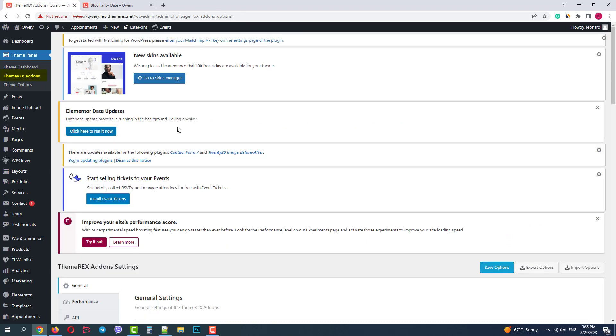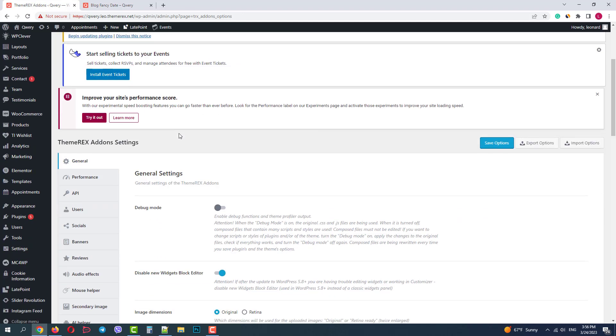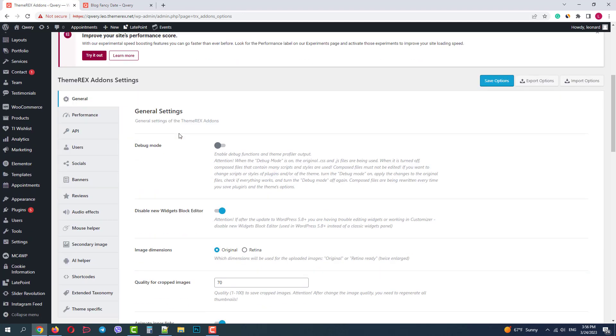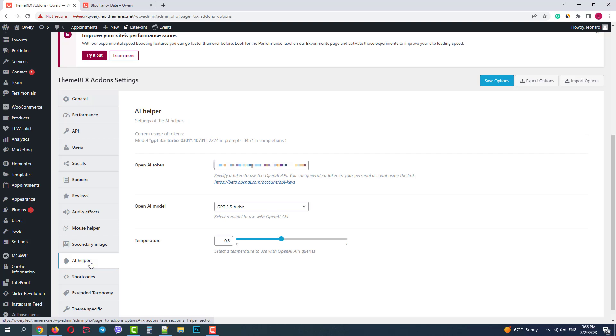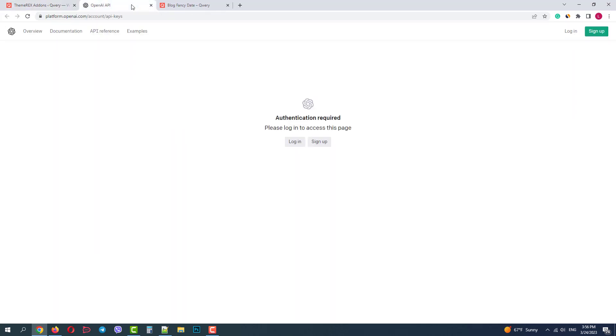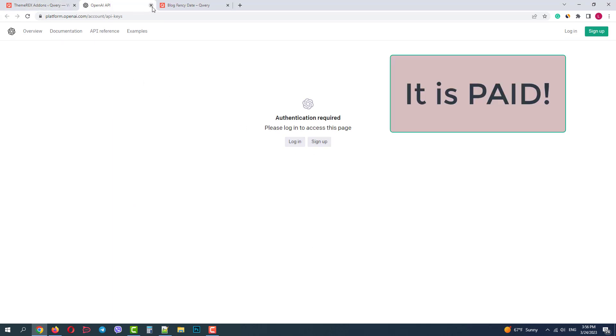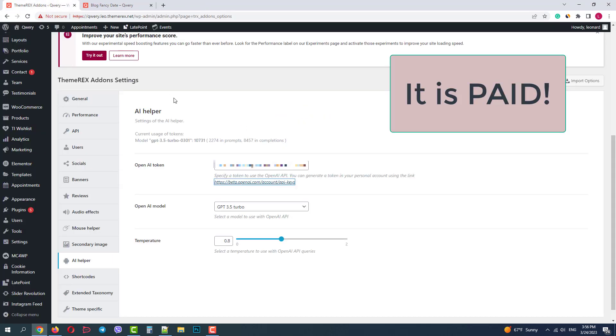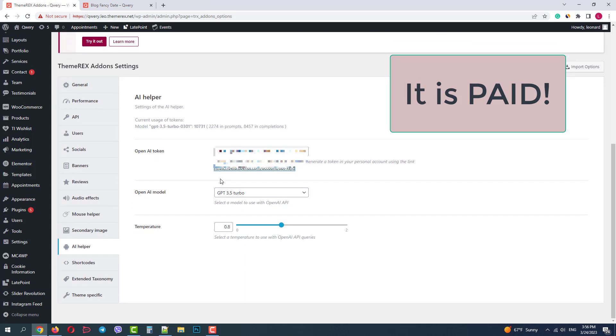Now let's go to the ThemeRex add-ons menu. If my AI add-on is activated I'll have the AI helper section. Here we have some data about using our ChatGPT and the field where we can add our OpenAI token. If you don't have one click this link below, log in or sign up and generate your token. Note it's a paid service from OpenAI.